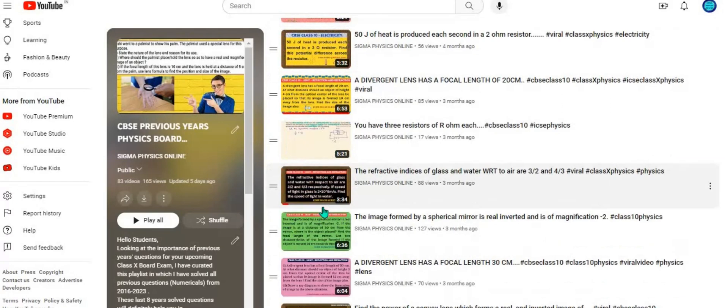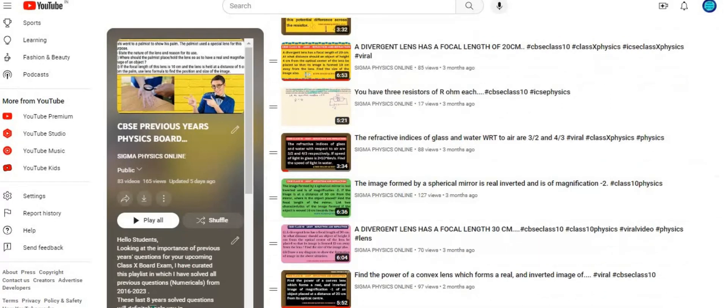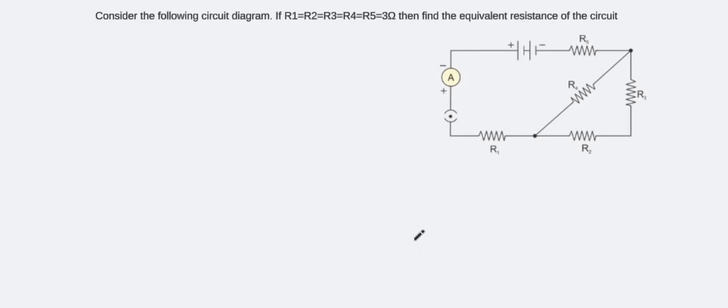Please check out all the questions and make sure that you practice all of them before going to the exam. The next question I've taken today is a circuit diagram based question from the electricity chapter. Children might feel that it's difficult to solve these types of questions, but today I'm going to teach you a very easy method after which you'll be able to solve any circuit diagram based question very easily.